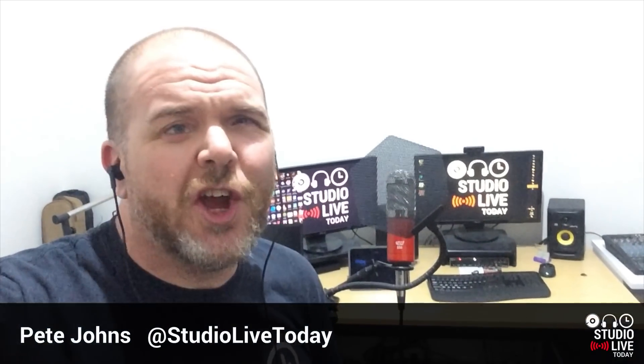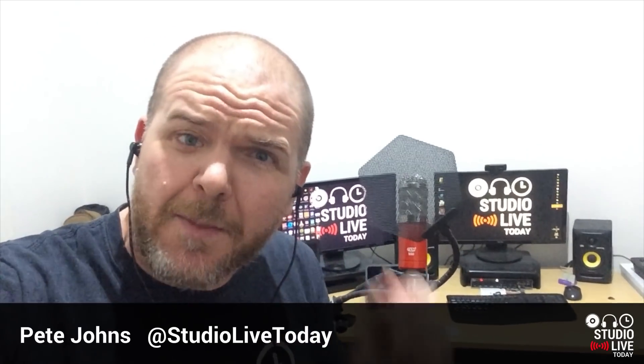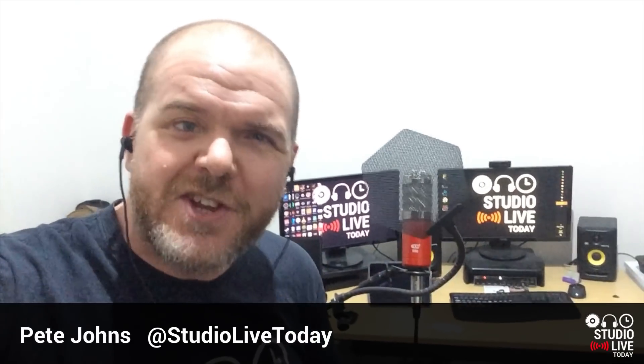Hi, my name is Pete, and this is Studio Live Today, where I help you create, record, and release your best music. And if that sounds like something that you're interested in, subscribe to the channel and you'll be kept up to date.